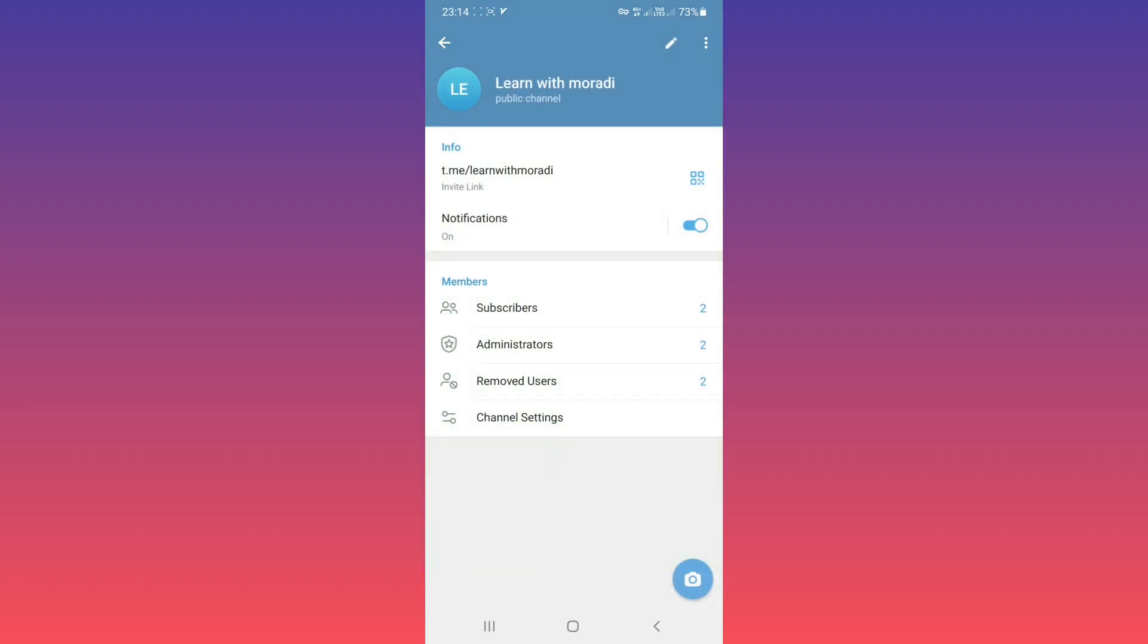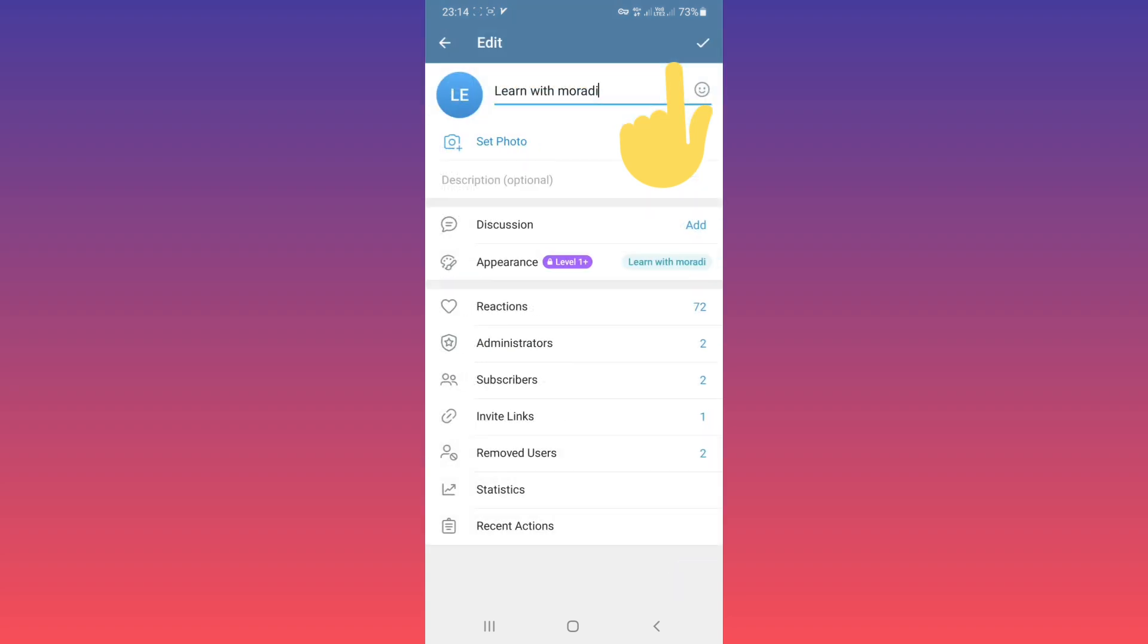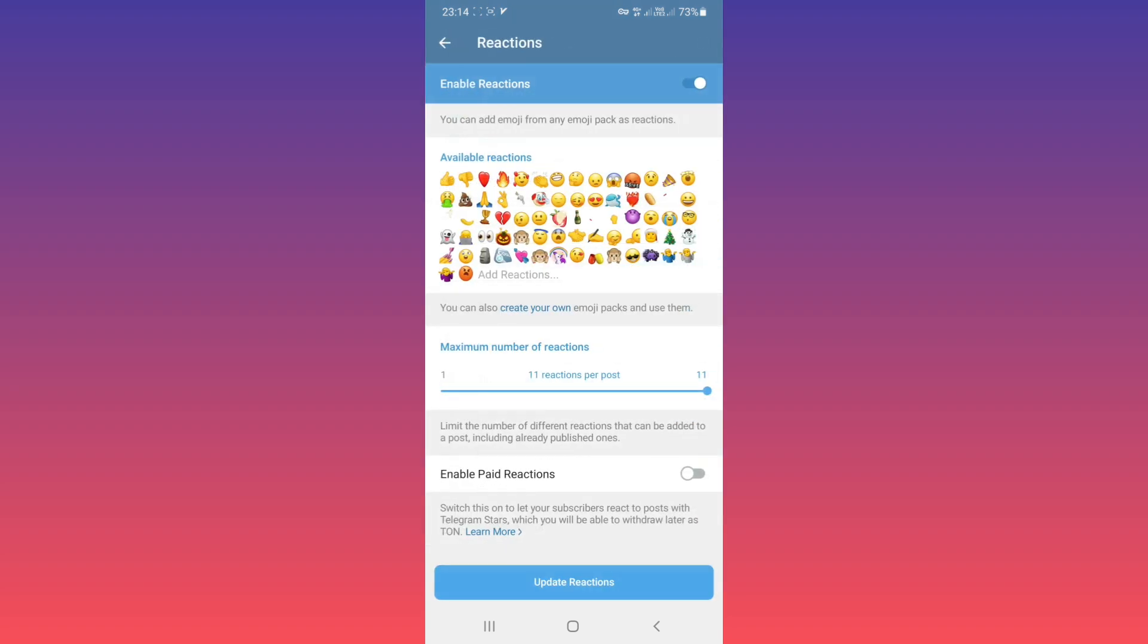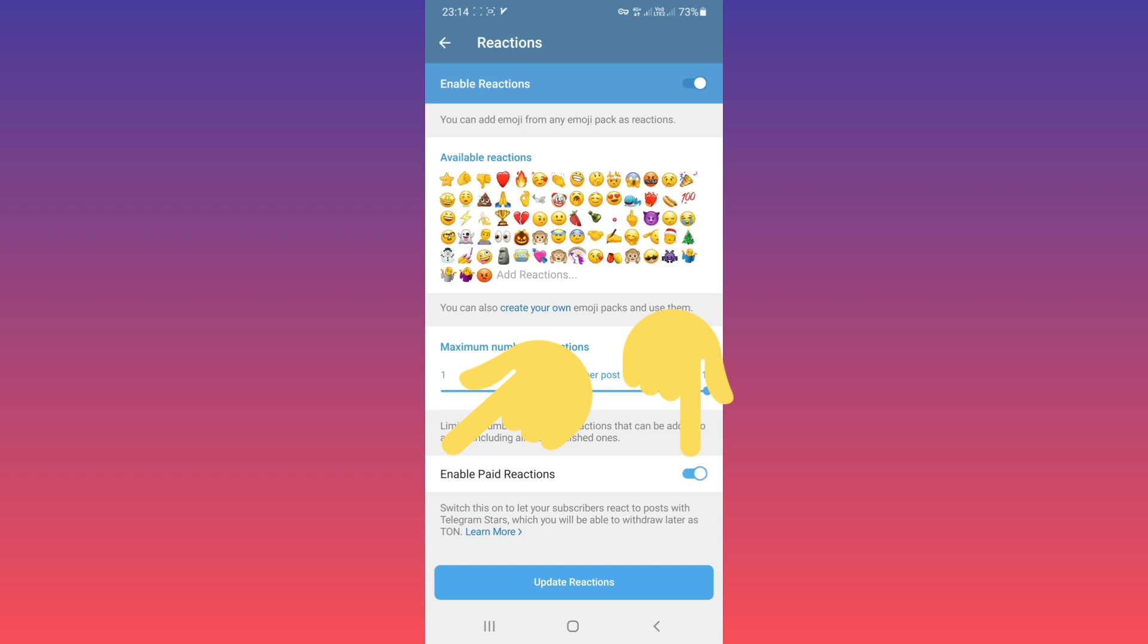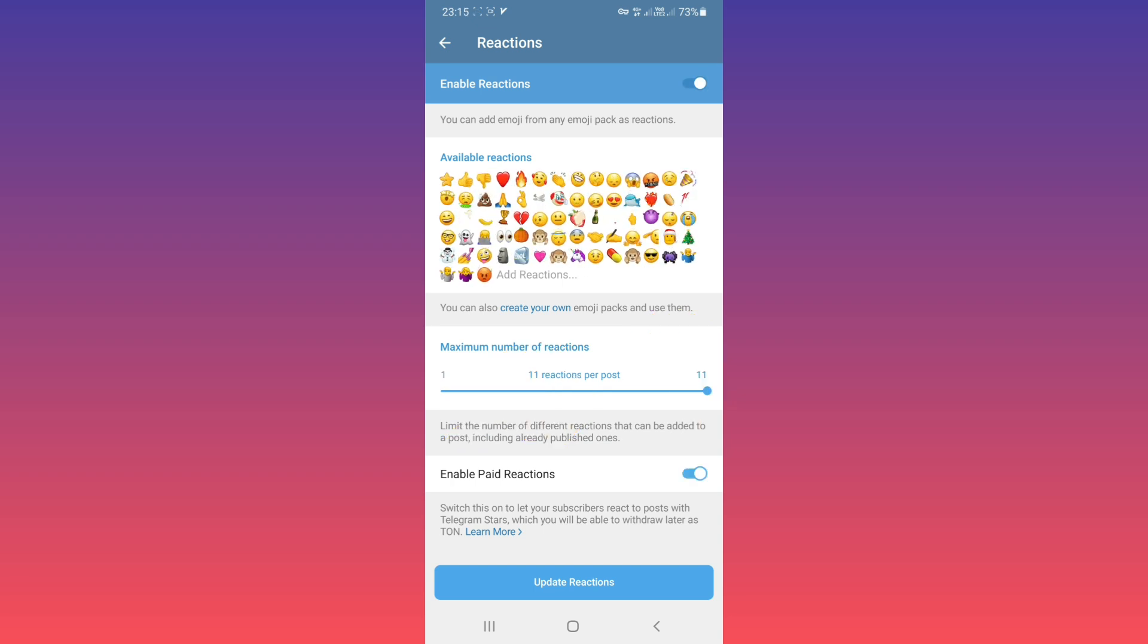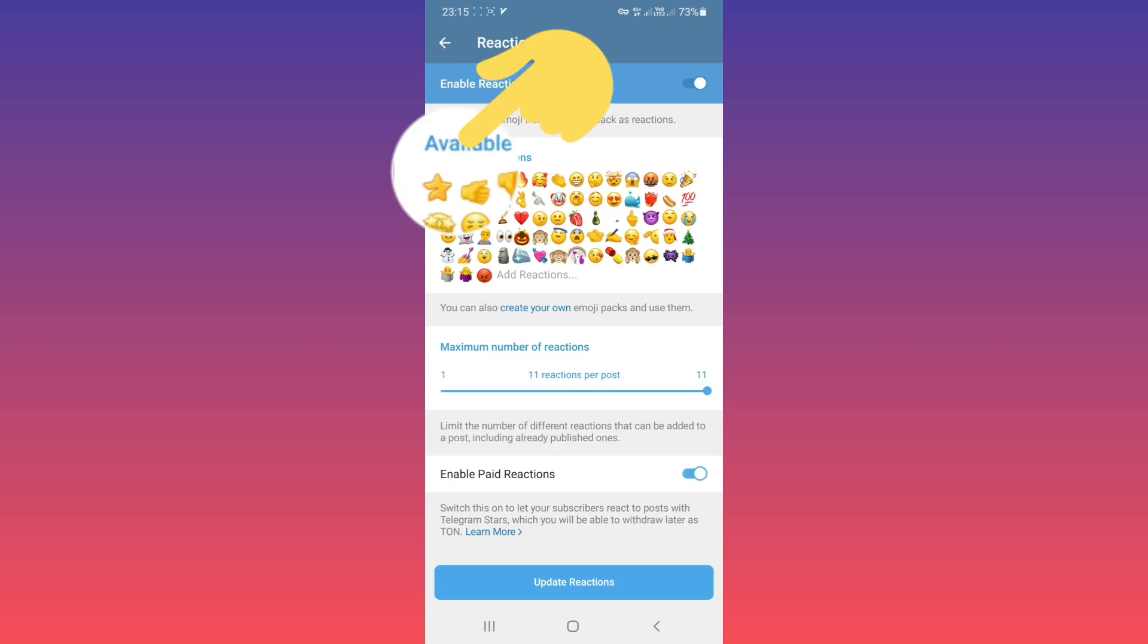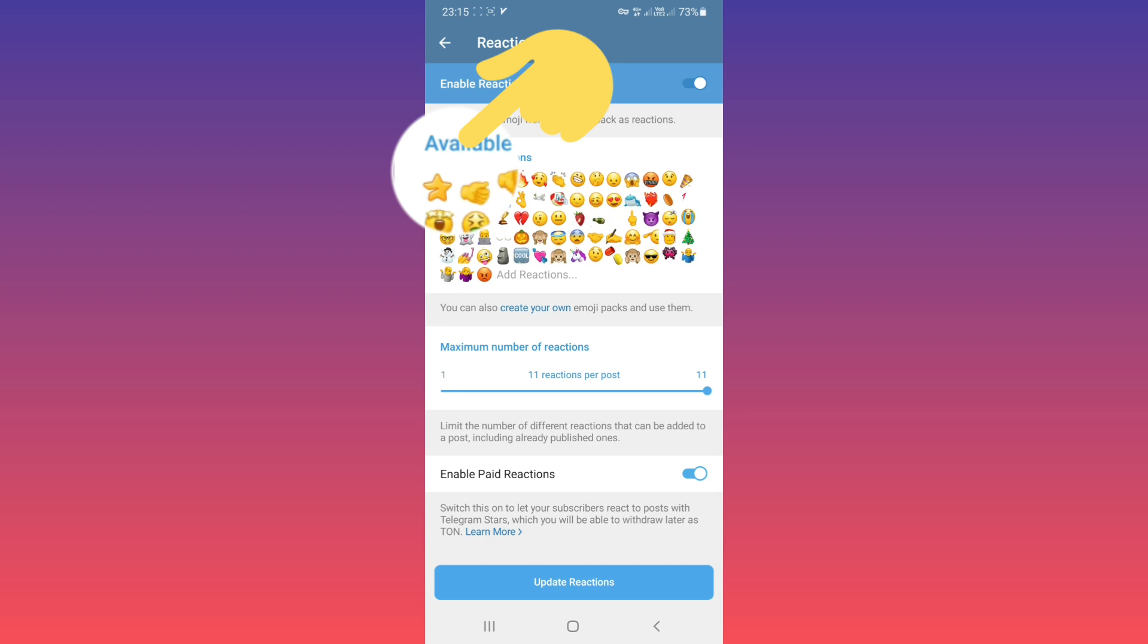Tap on Edit, tap on Reaction, and tap on Enable Paid Reaction. As you see, a star reaction is added to the available reaction section.